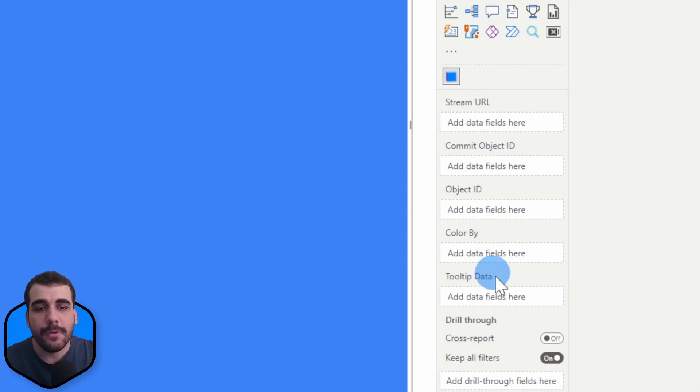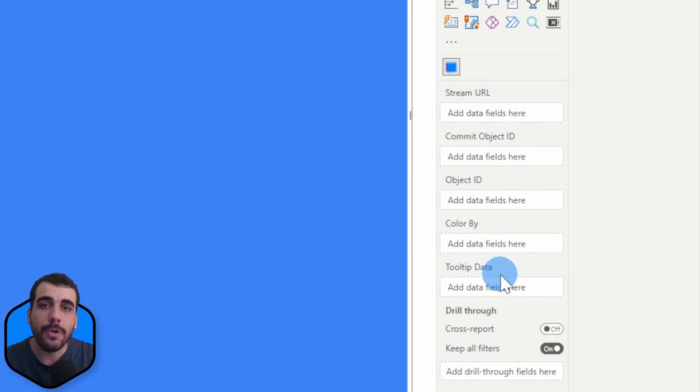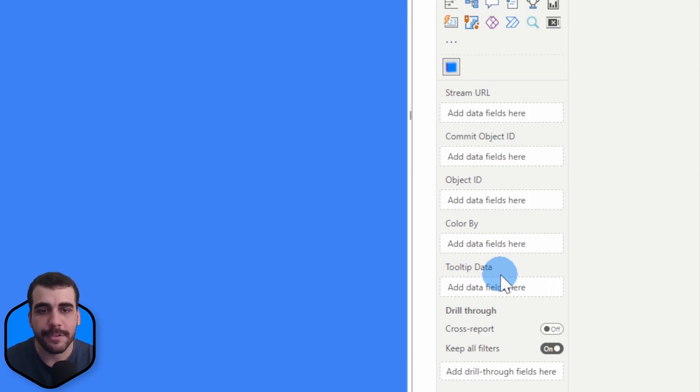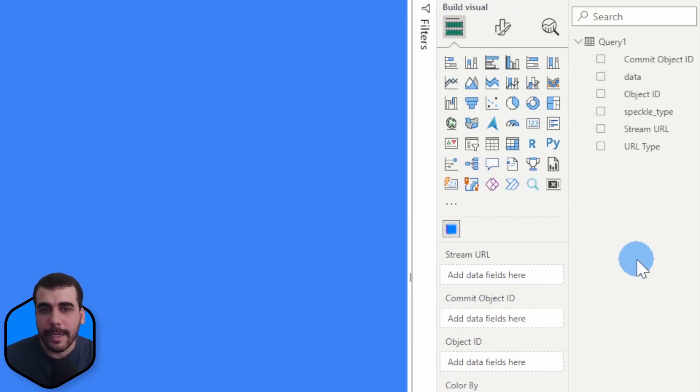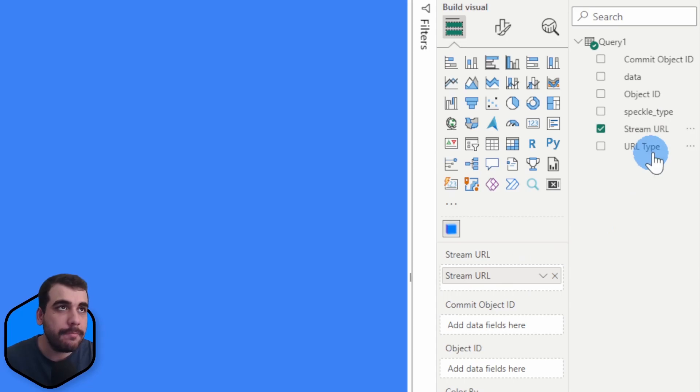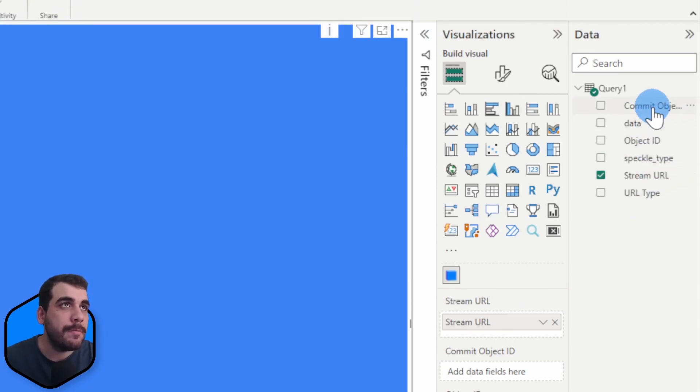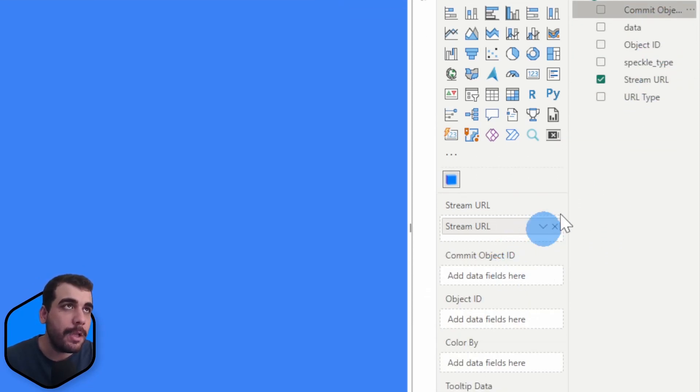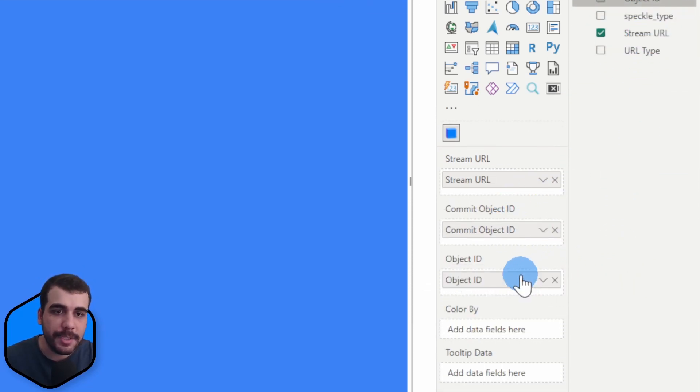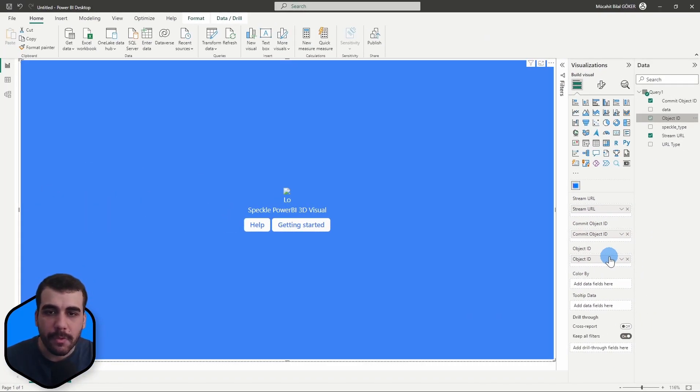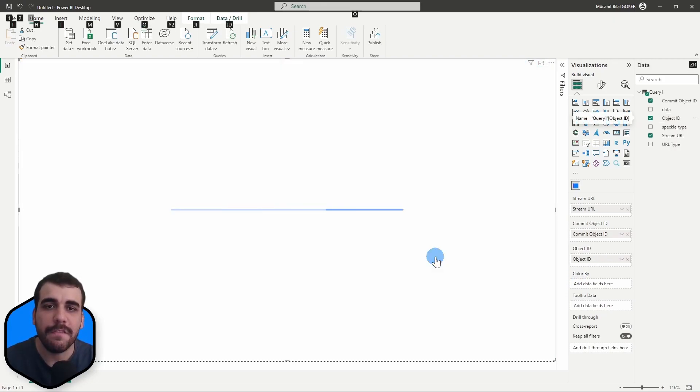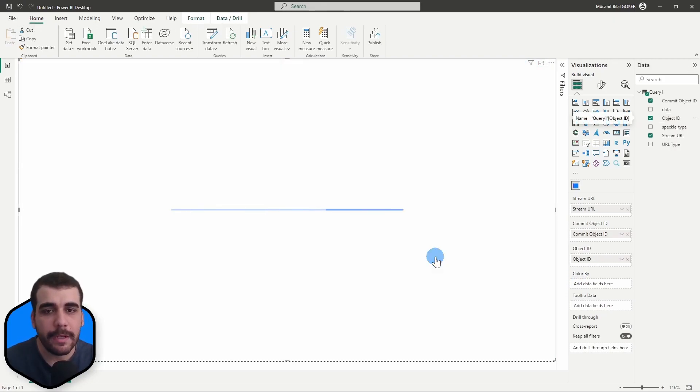Let's drag and drop the columns to the relevant inputs: stream URL, commit object ID, and object ID. Once you do that, the viewer visual will start fetching the data from Speckle and view your model in 3D. Perfect!